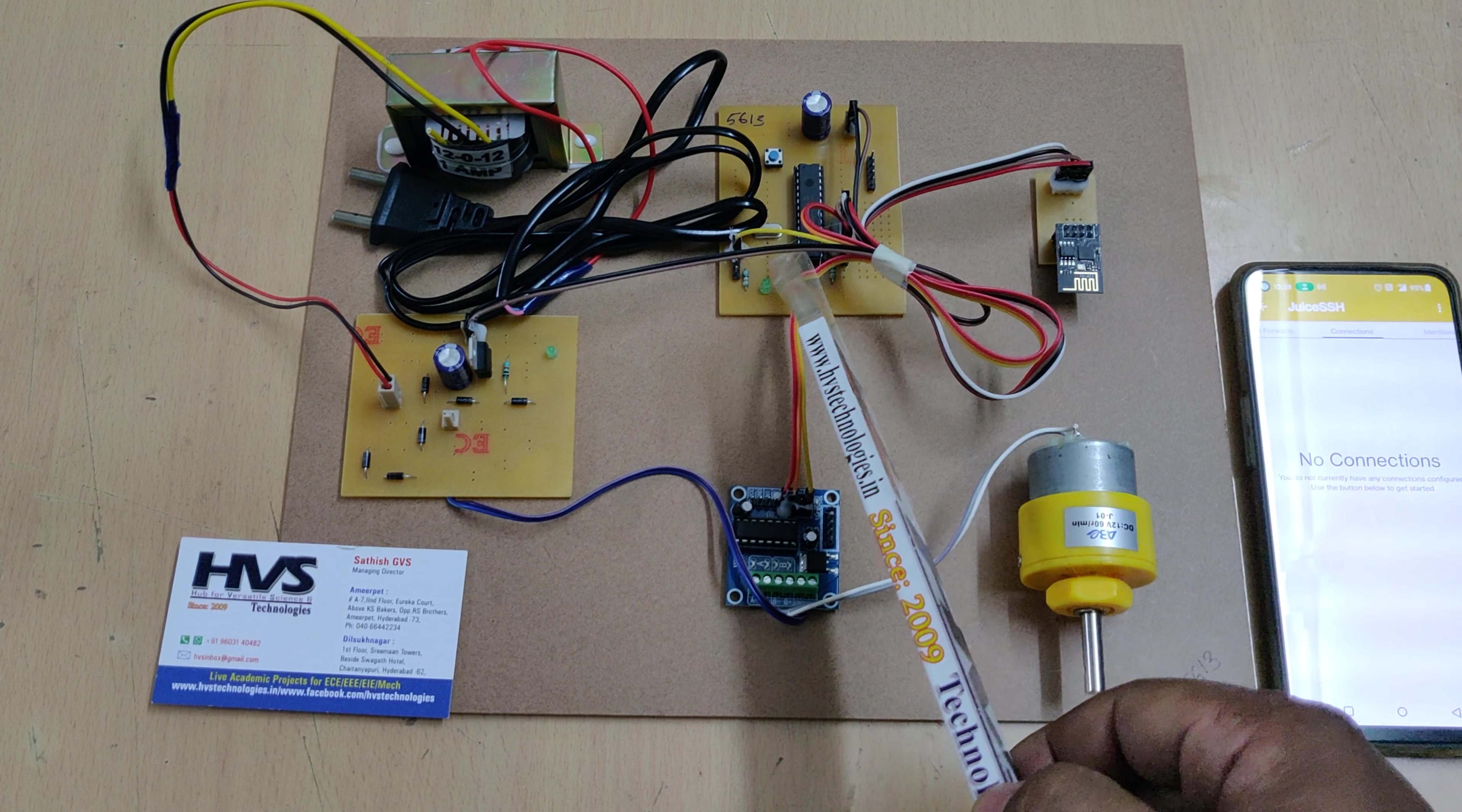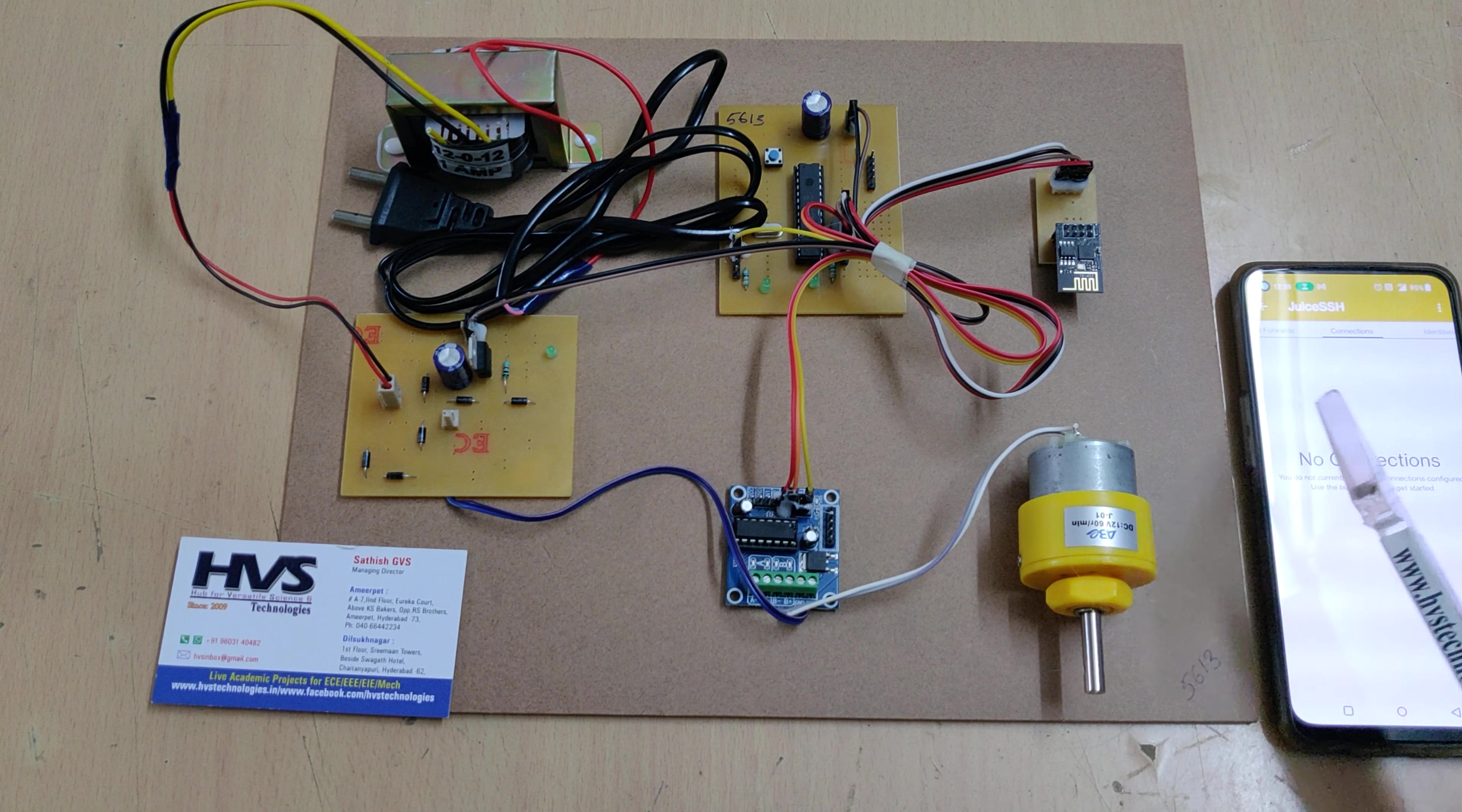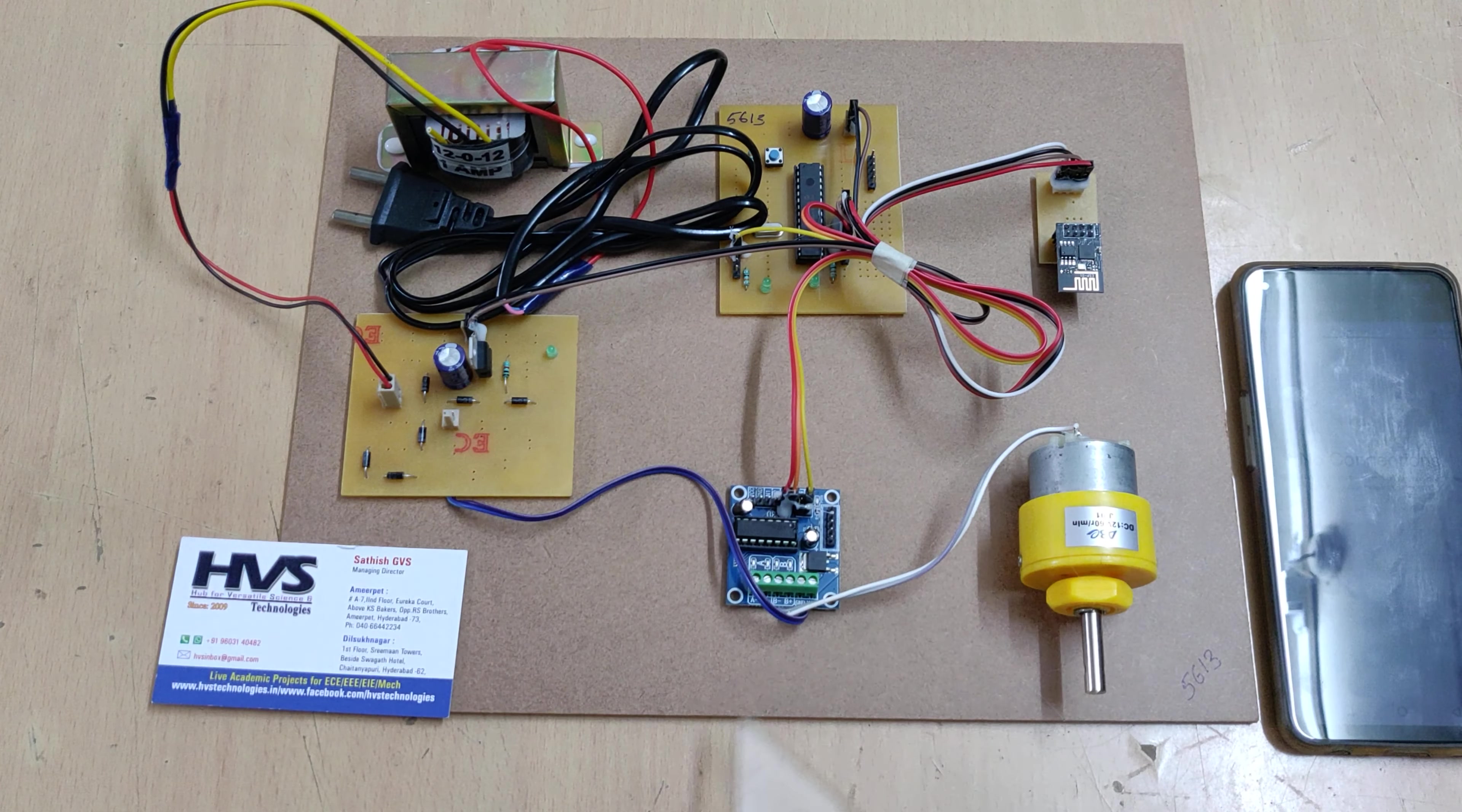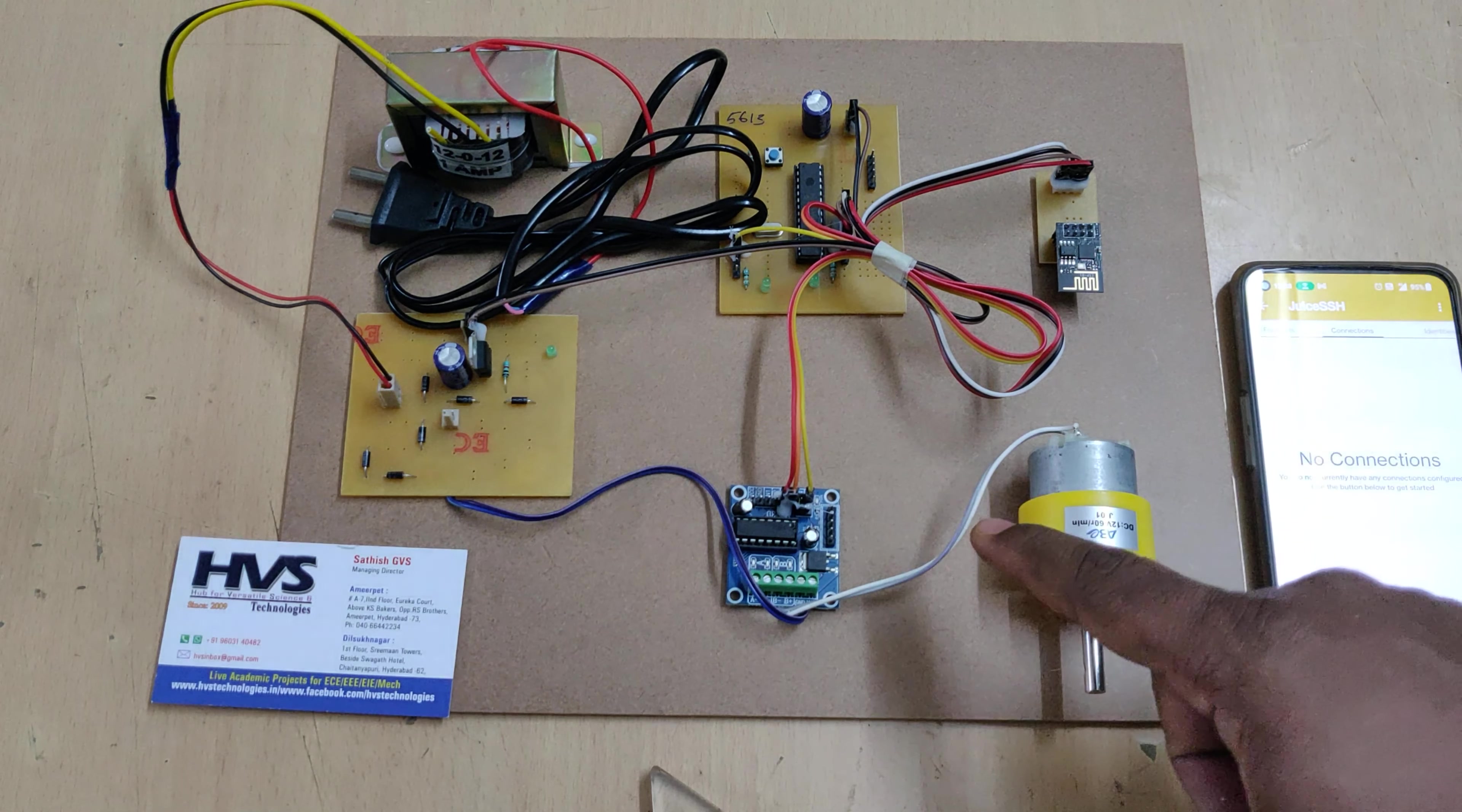The commands are like this: to control the DC motor in forward motion we need to send small f, backward motion small b, speed up means increase the speed small u, and decrease the speed small d. So f, b, u, d - these are the four commands, all are small letters. These are the four commands which we are going to send from the mobile phone to the kit.